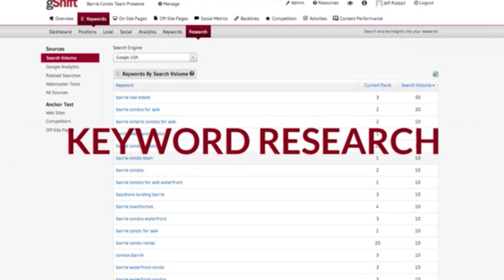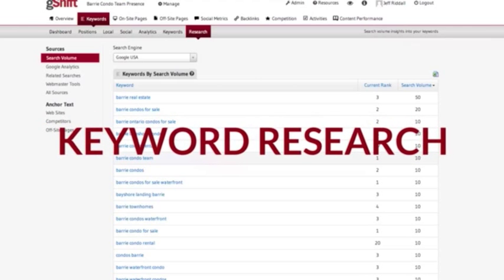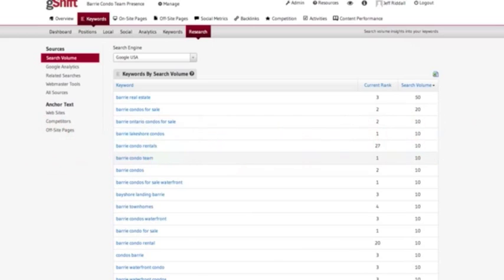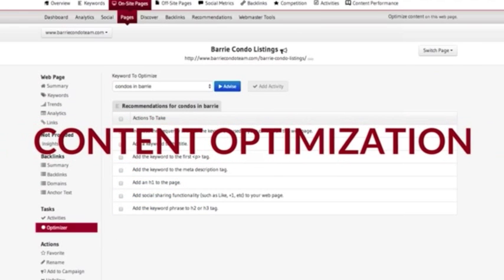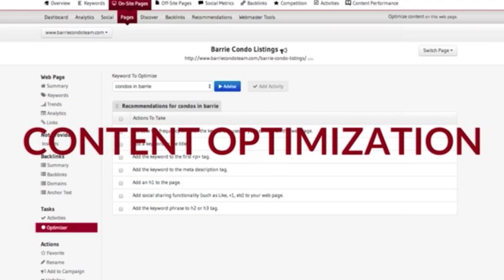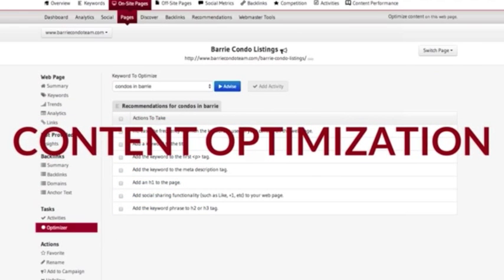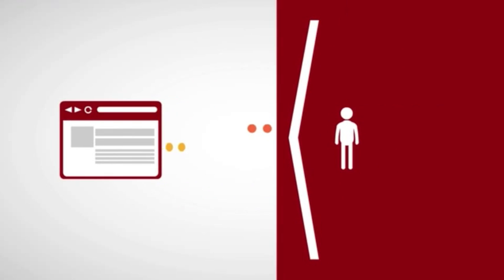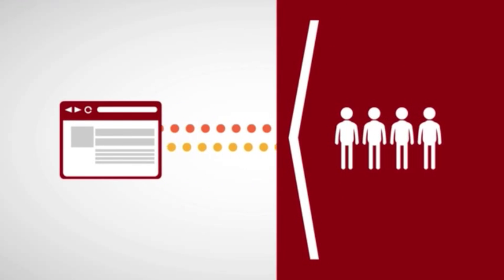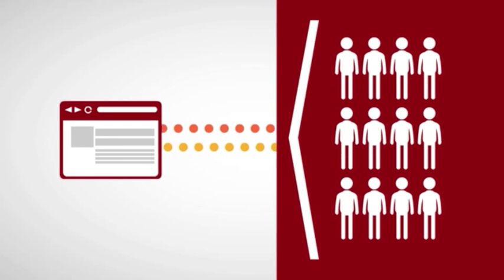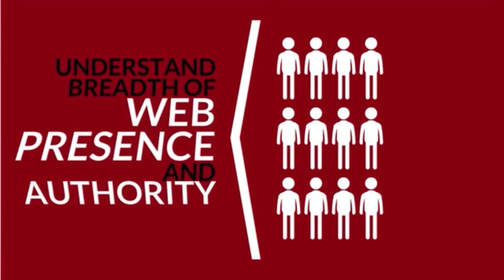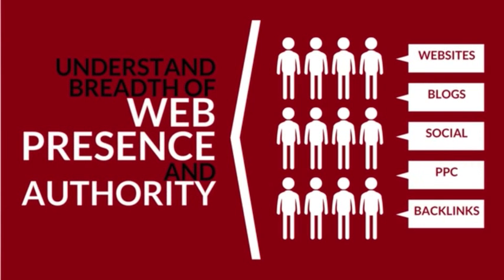Today's SEO begins with keyword research to identify how prospects are looking for the brand's products and services. The next step is ensuring websites and content are structurally sound and keyword rich. Finally, it's important to understand the breadth of a brand's web presence and what factors are enhancing or limiting its overall authority.